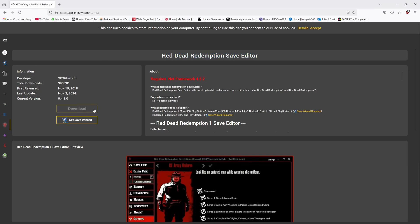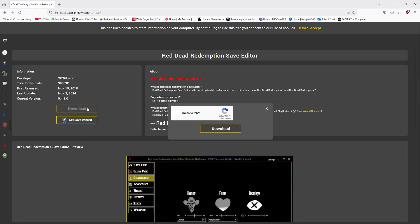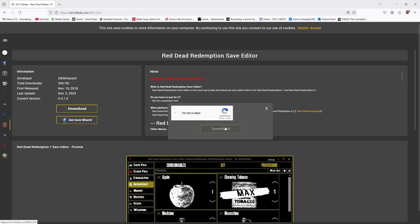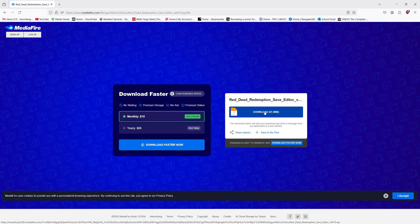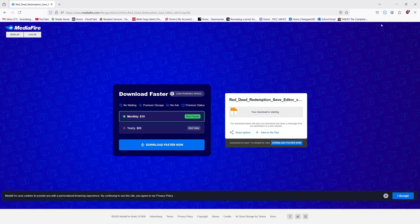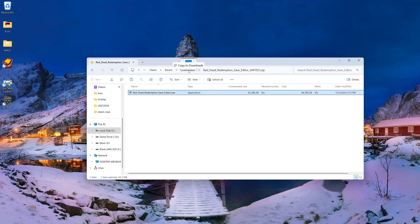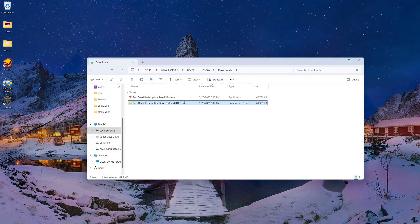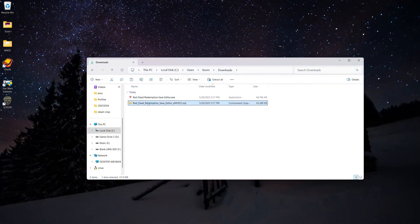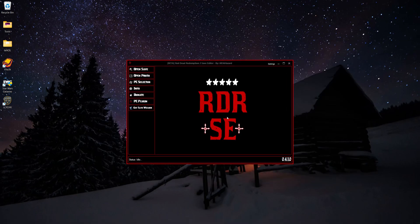We're going to click this download link right here. You don't need to worry about the Get Save Wizard link. Just click that. We'll download this — it'll bring us to this Mediafire page. Click download. And you can see I already downloaded it. We can delete the old one, extract the program from this zip folder, and now we have Red Dead Redemption Save Editor. Let's open that and make sure it runs — and it works.